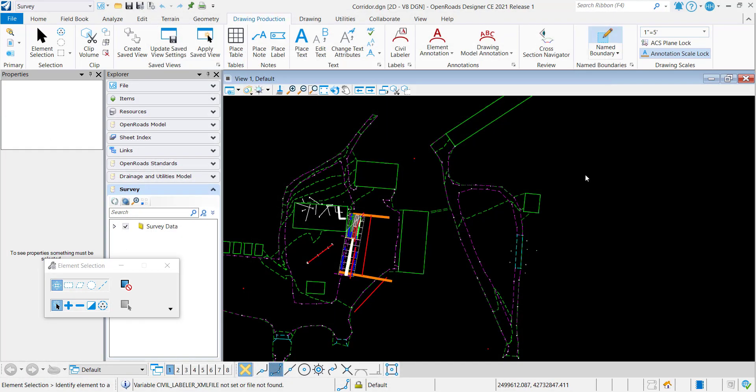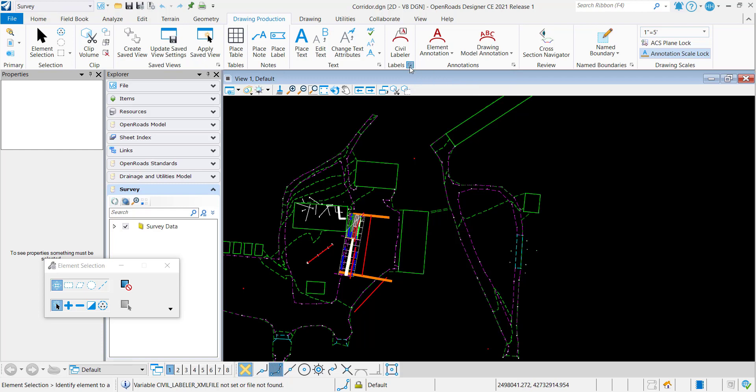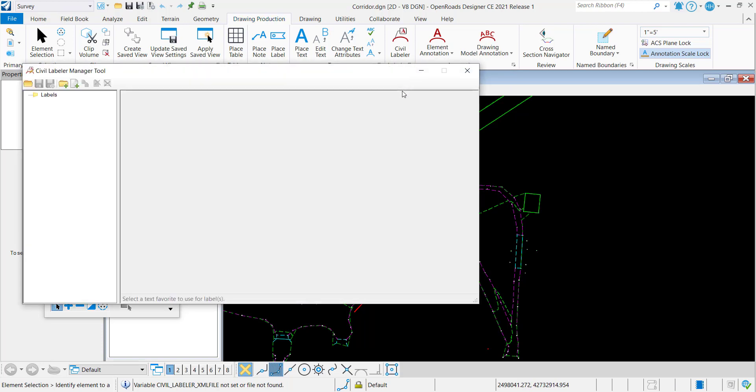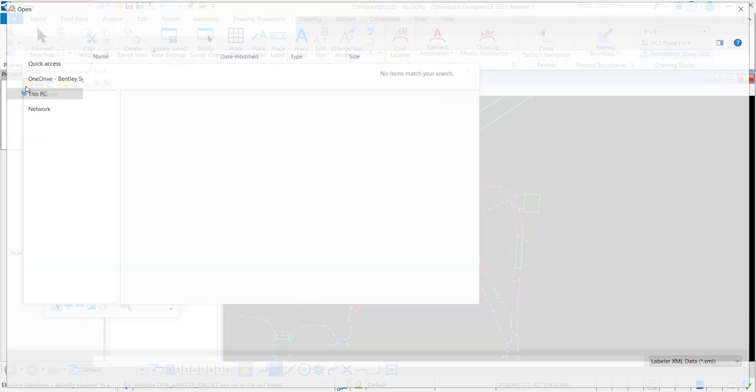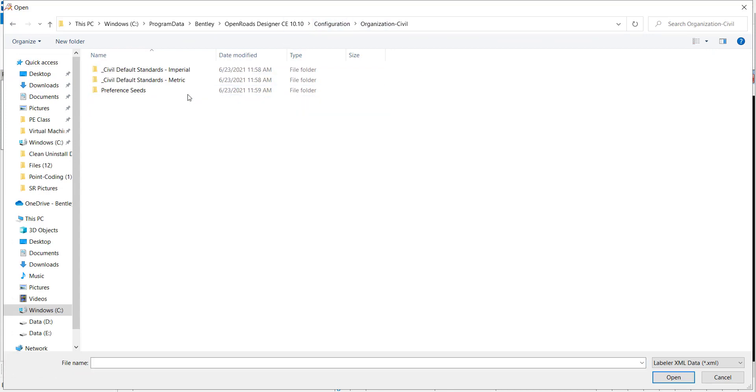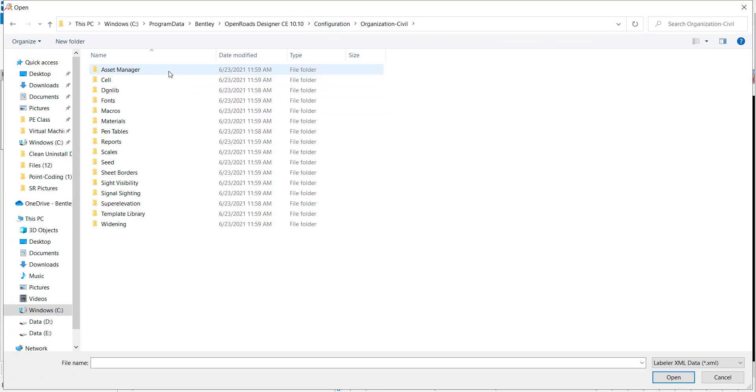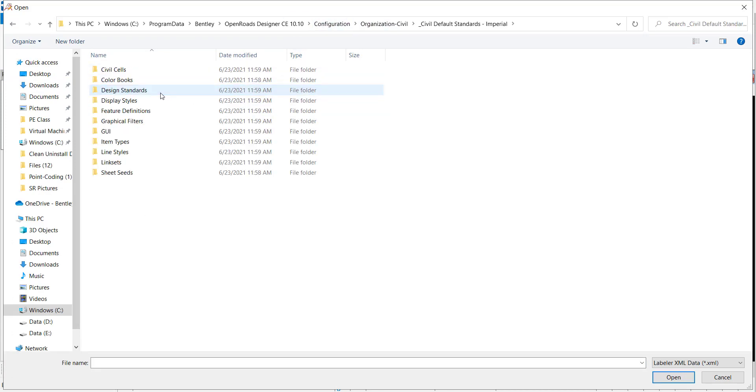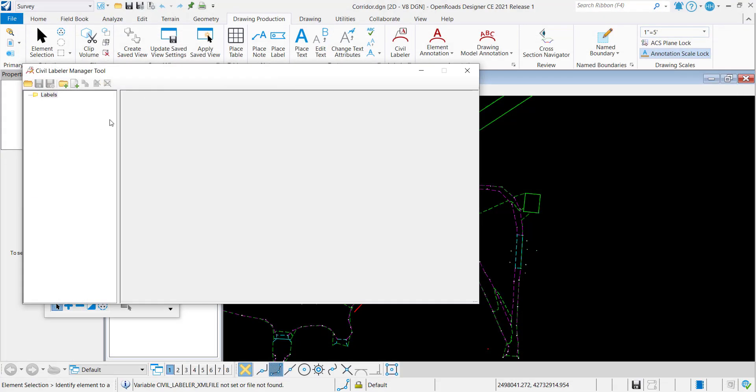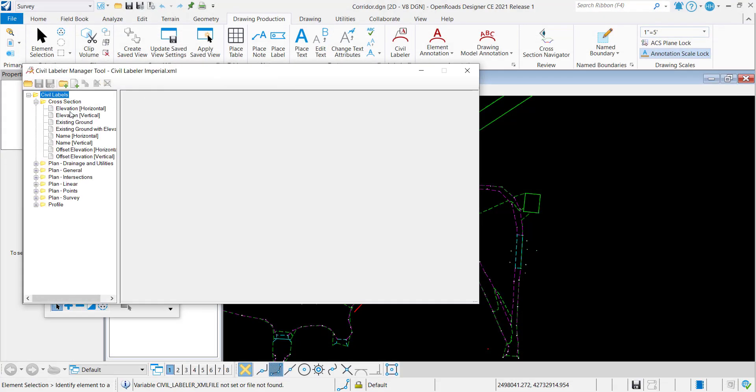Another way you can load an XML is if you click this button, it'll open the Civil Label Manager. So I'll click that and you can see that nothing's loaded because an XML is not loaded. So I could click here to open a file and I'm going to go to that location and open it here. You can see all the different labels here.